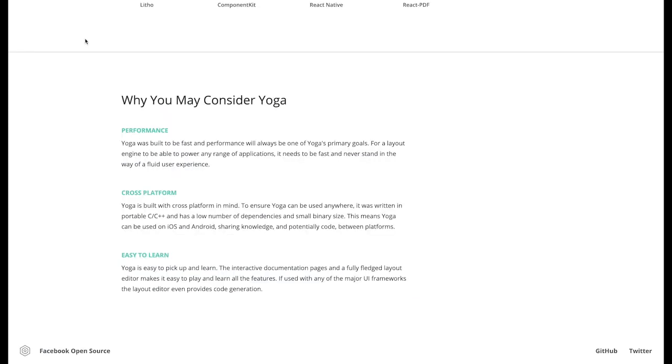YOGA's main focus is on performance. Written in C and C++, it minimizes the number of dependencies while still delivering you a smooth user experience.